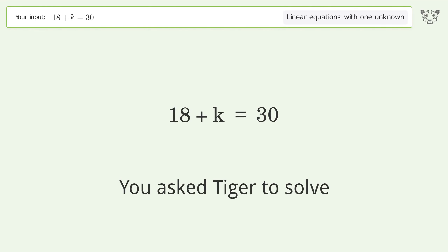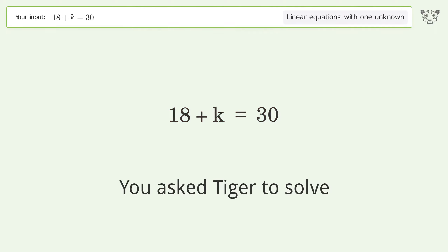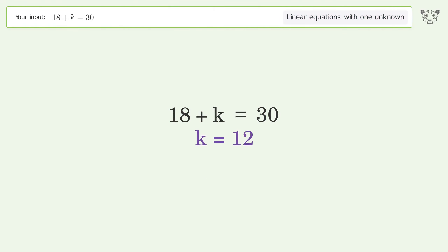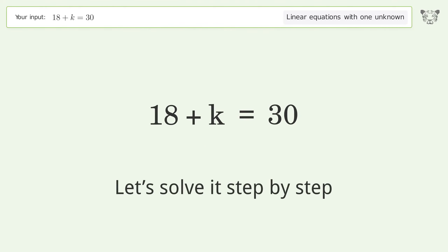Tiger is asked to solve a problem dealing with linear equations with one unknown. The final result is k equals 12. Let's solve it step by step.